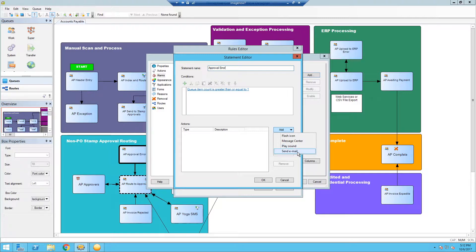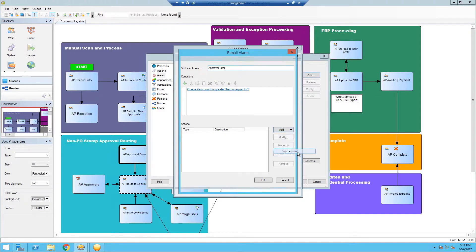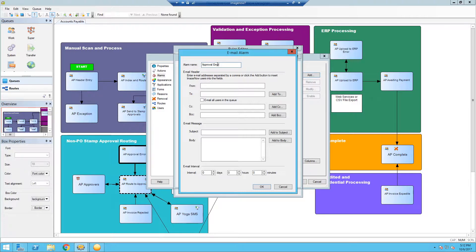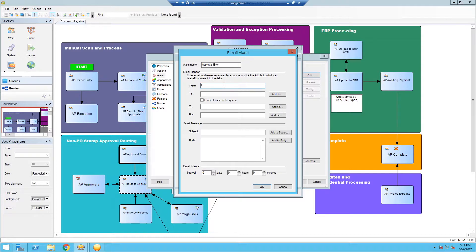And more often than not, what most people use is to send an email. So we're going to click that. Again, we're going to name this alarm approval error. For more generic things, you could just call it general error if you have a lot of different exception queues and saying the same thing. The from can be anyone really, something that makes sense and maybe catches the eye to the person receiving the email. So ImageNow admin, for instance, at Acme Corp.